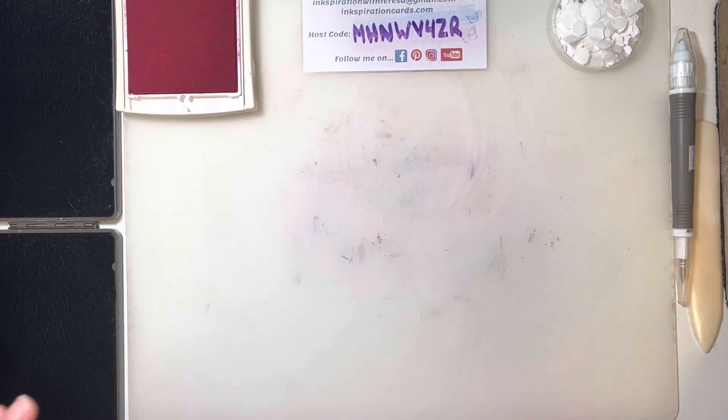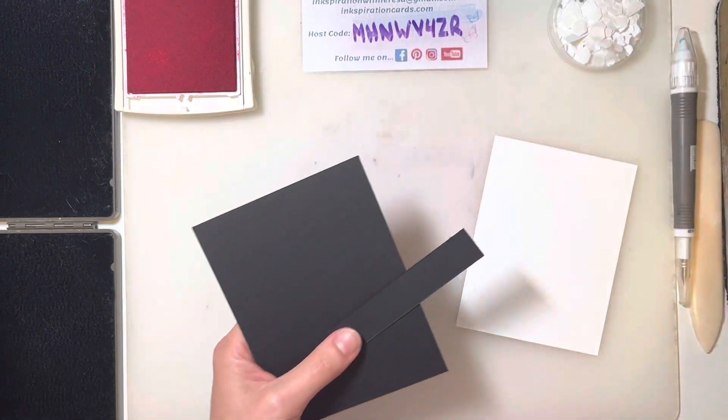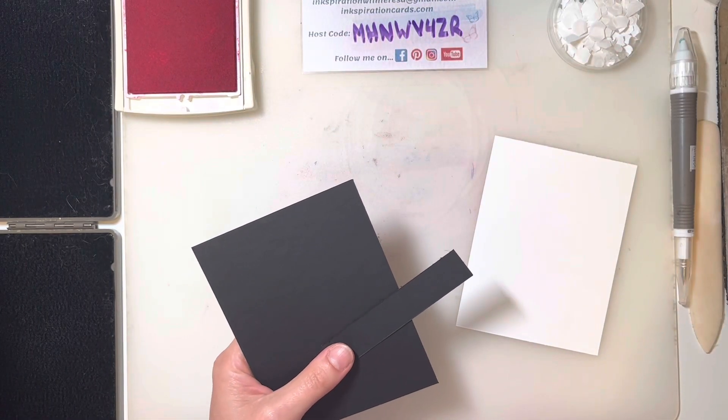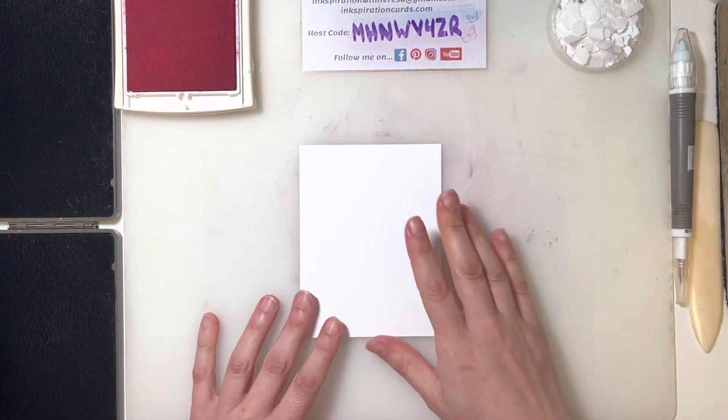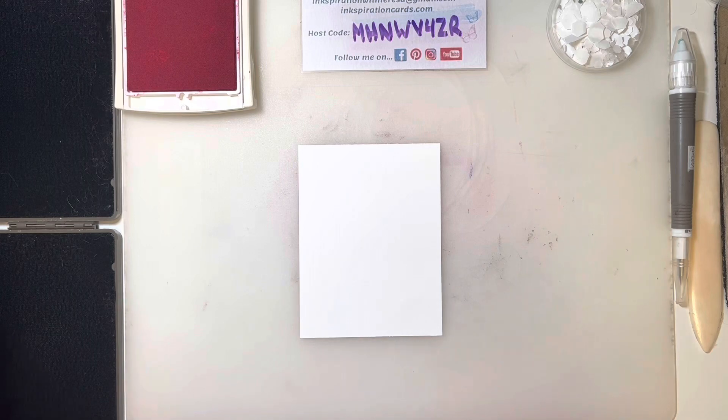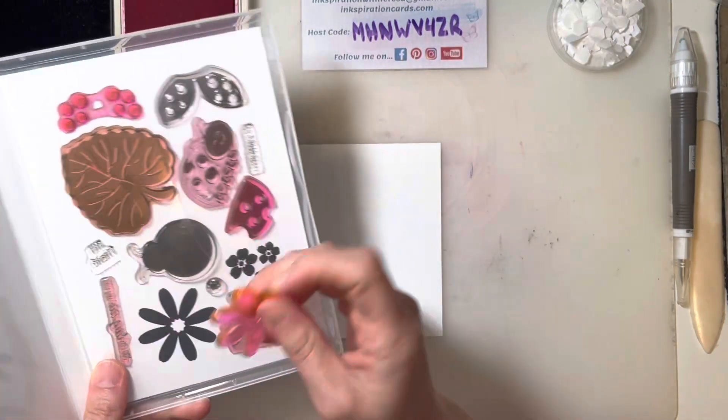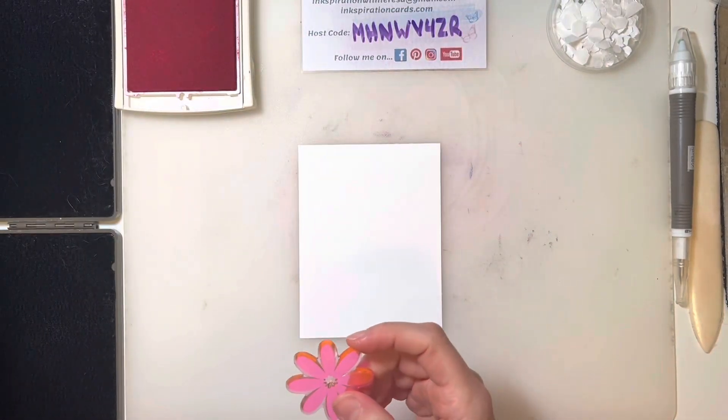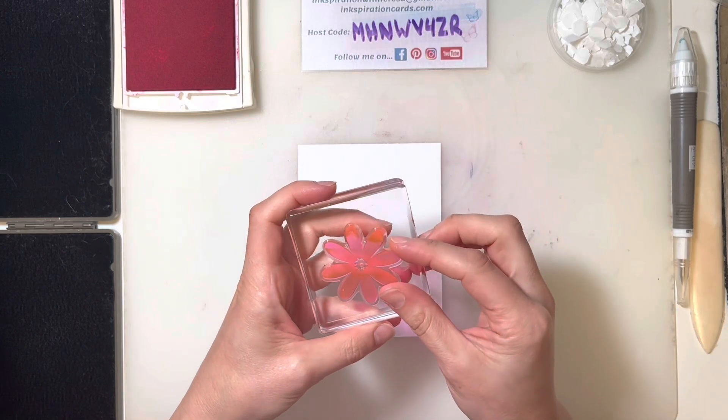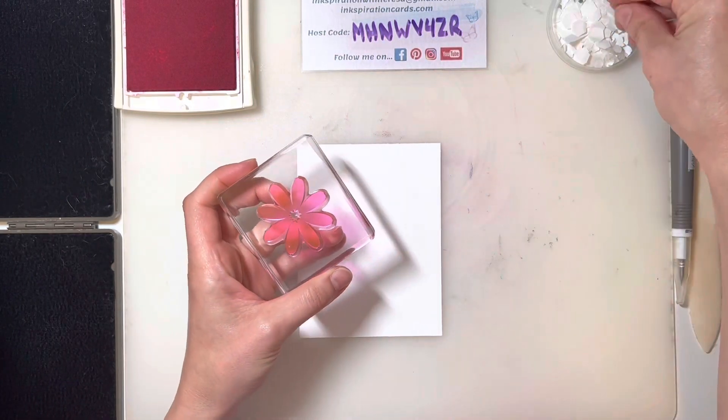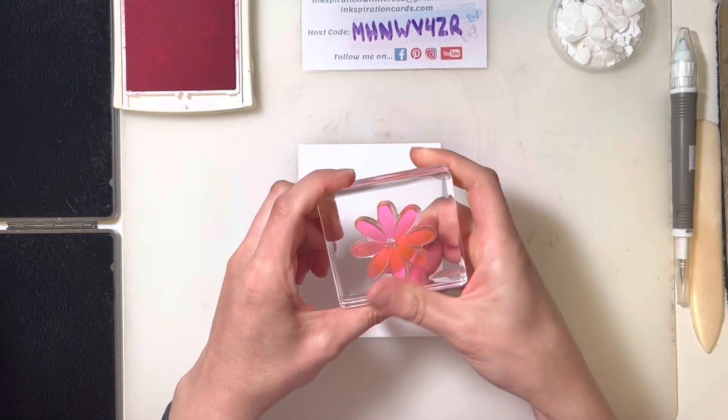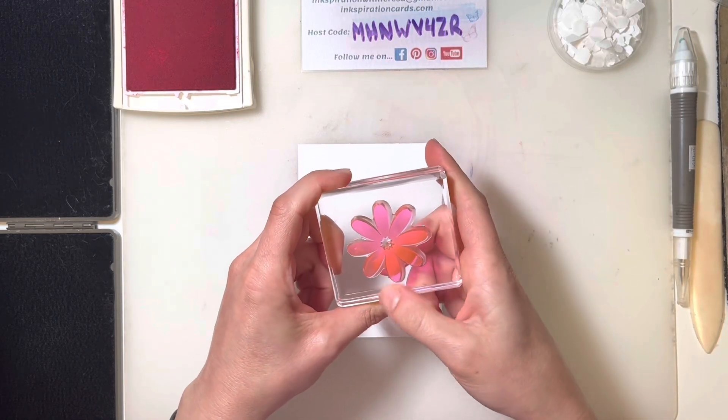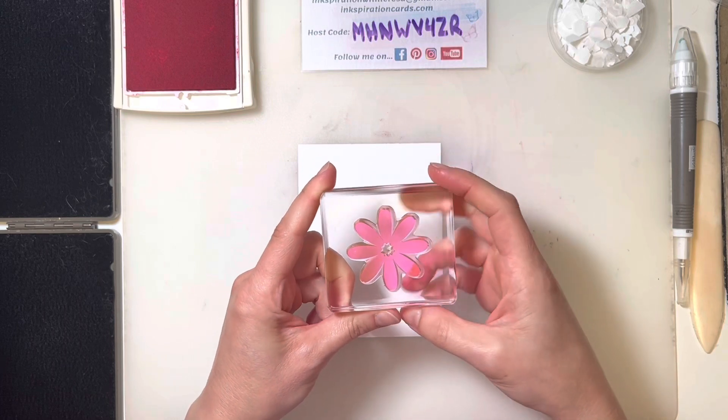You can set aside your pieces of basic black and your scalloped real red circle as well. On the other piece of real red, we're going to grab that cute little daisy image. I haven't actually tested out to see if this actually coordinates with the daisy punch - it might come pretty close. If anyone has tested out that theory, drop a comment below. I would love to know if this little daisy works with our daisy punch.